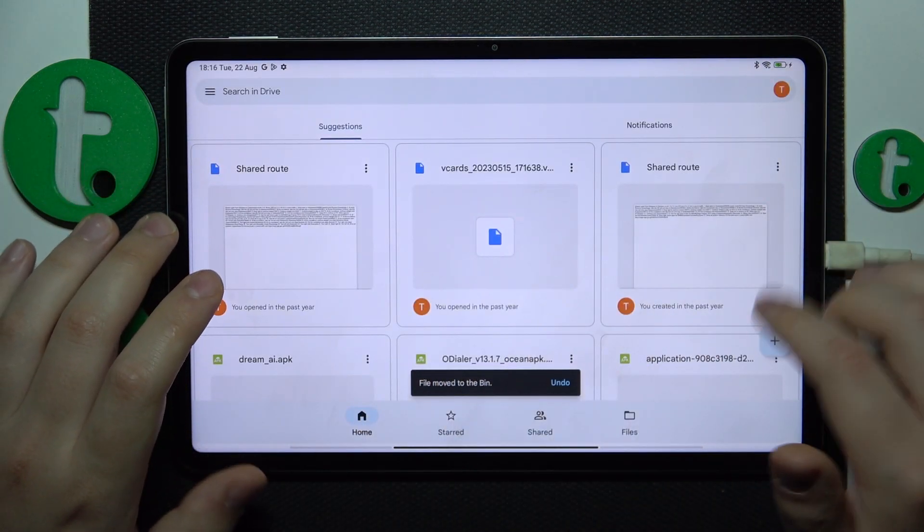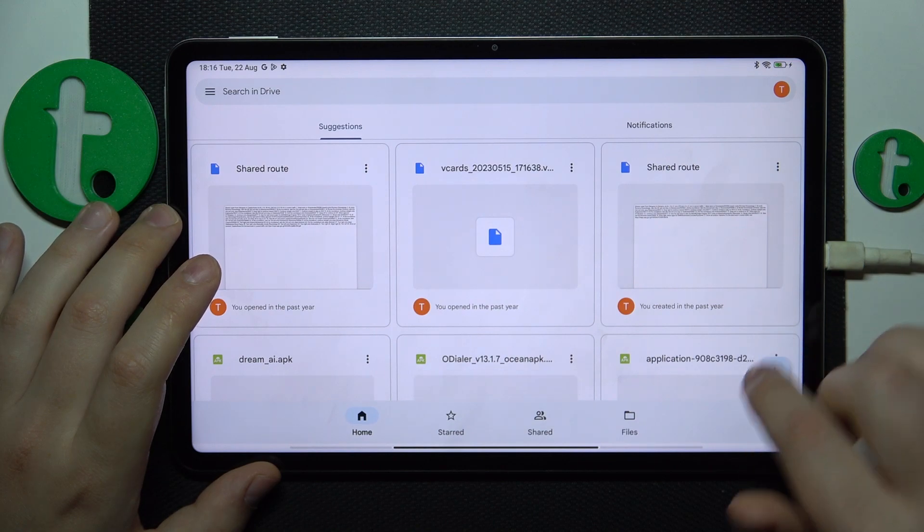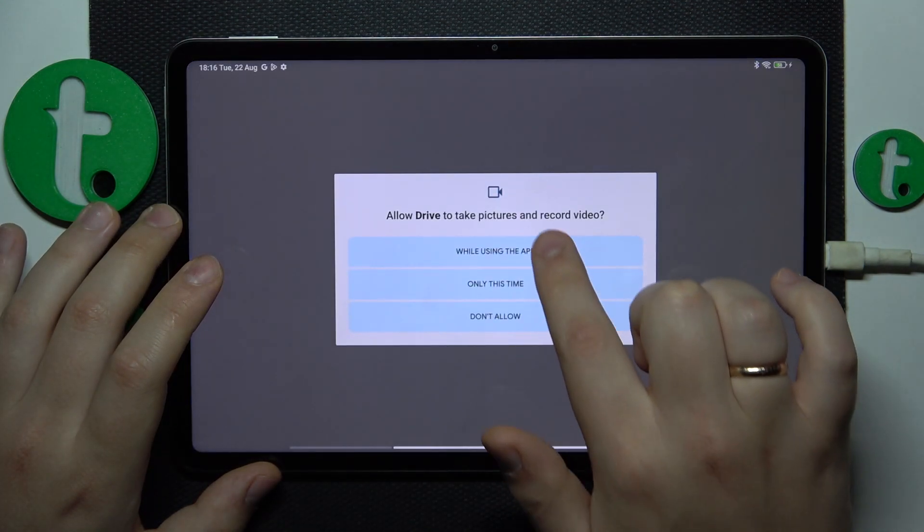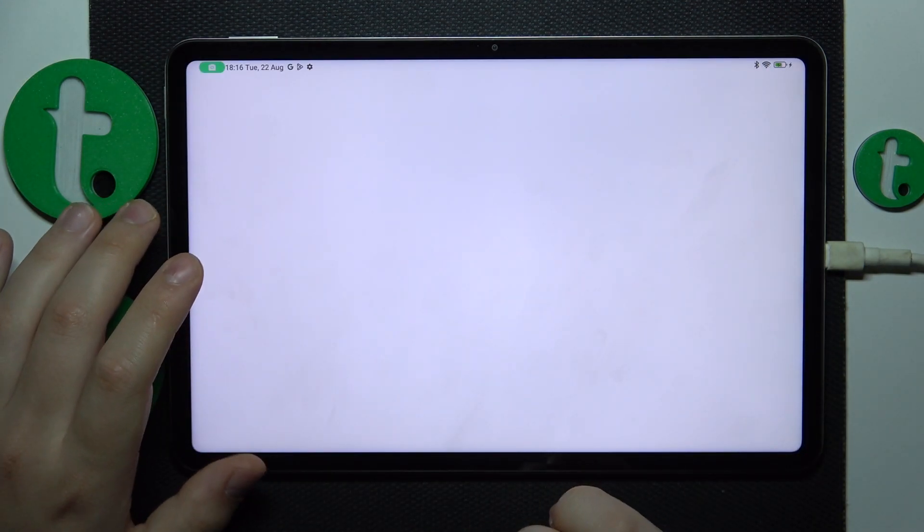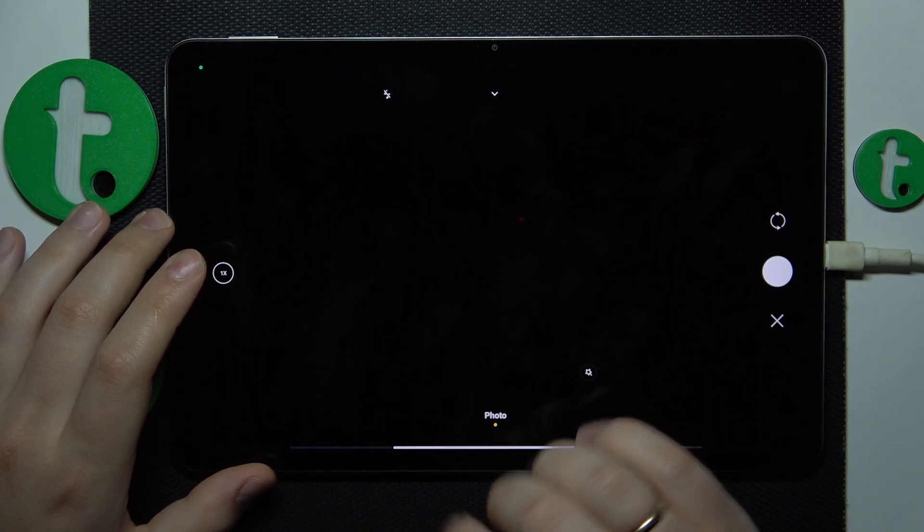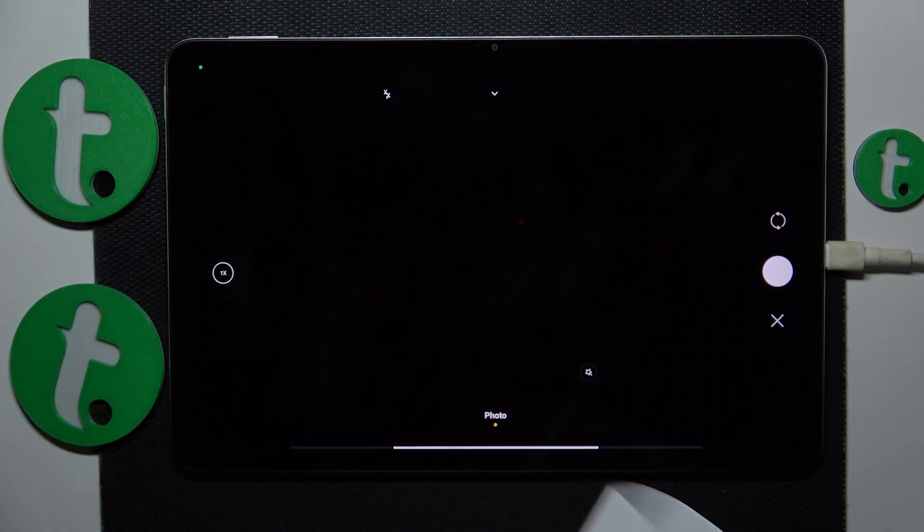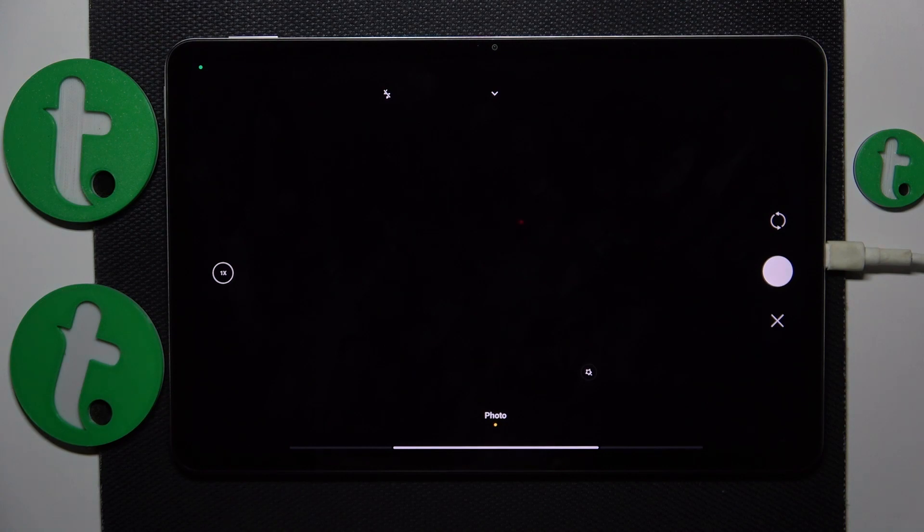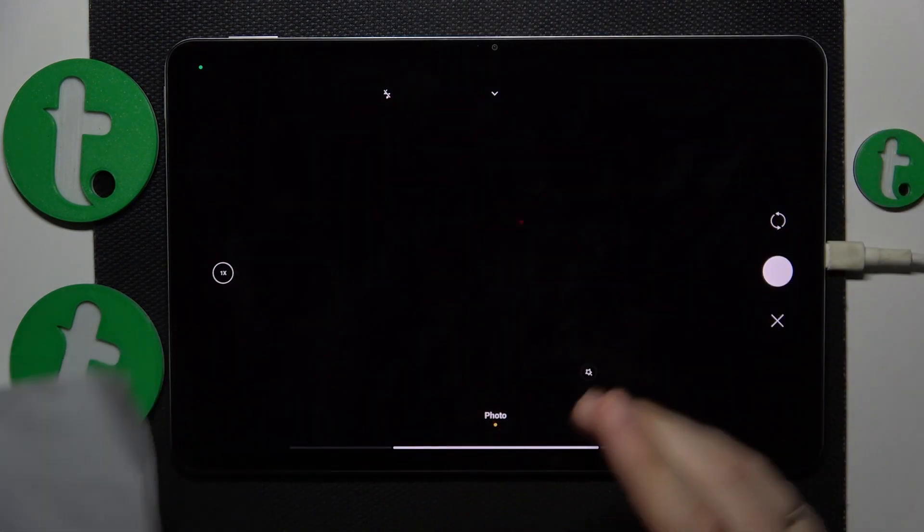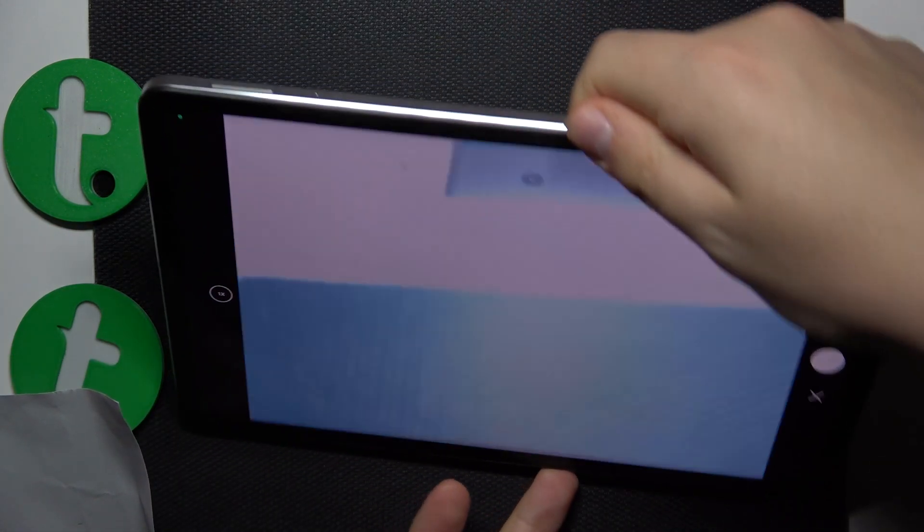Once the Google Drive app is launched, tap at this plus icon, select the scan option from this menu and provide the Google Drive app with camera access. Once the camera interface launches, take a photo of your document or whatever you would like to scan.